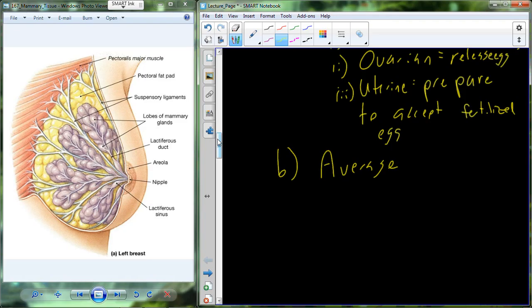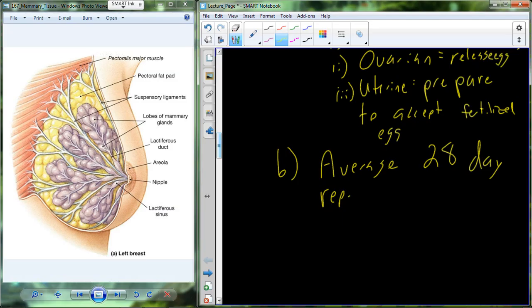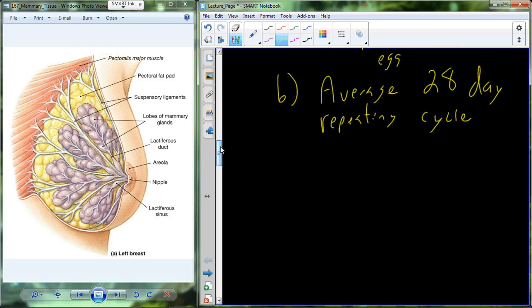On average, the menstrual cycle is about 28 days. But in reality, there are pretty big standard deviations around that average — as low as 15 to 18 days, and as long as 36 to 40 days. The average is about 28 days, and it is a repeating cycle with quite a bit of individual variability.